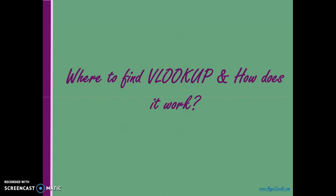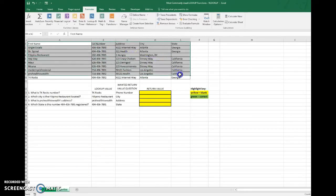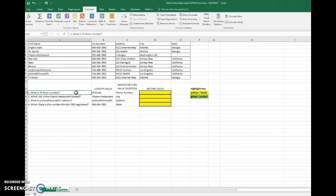Now I'll show you where to find VLOOKUP and how it works using this practice dataset. We'll go over Option A and Option B — Option A is longer, but if this is your first time using VLOOKUP or Excel, go for the longer route until you're comfortable. Here's my dataset, which is my table array. The question asks: what is TK Rock's number? The lookup value I have is TK Rocks.